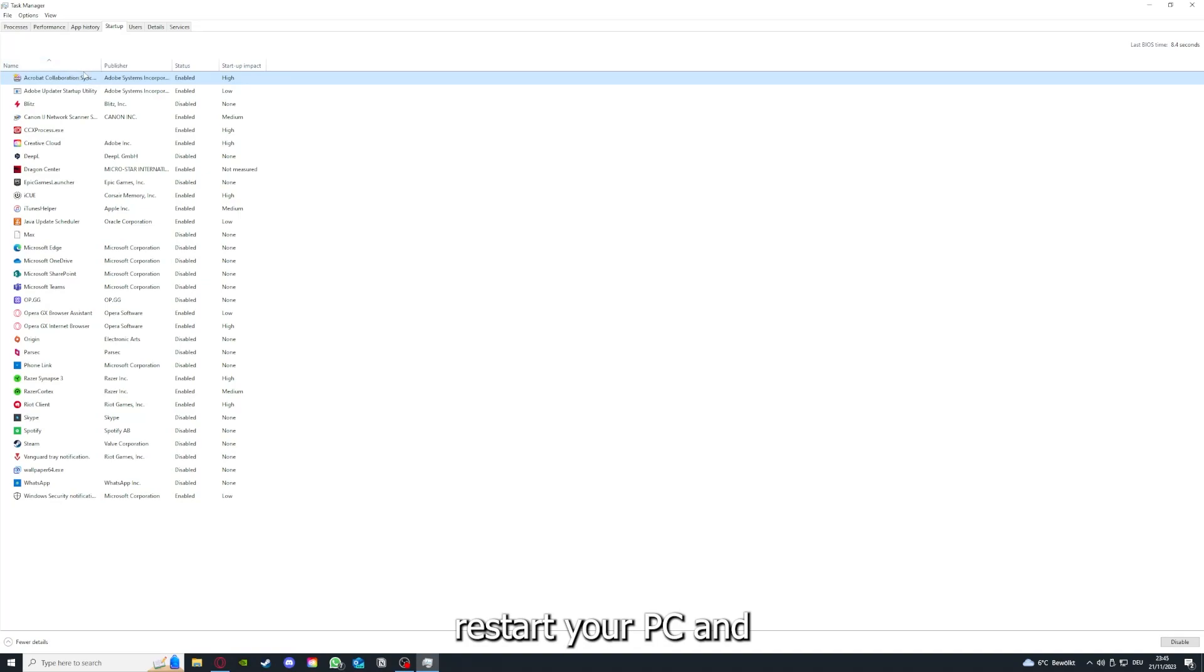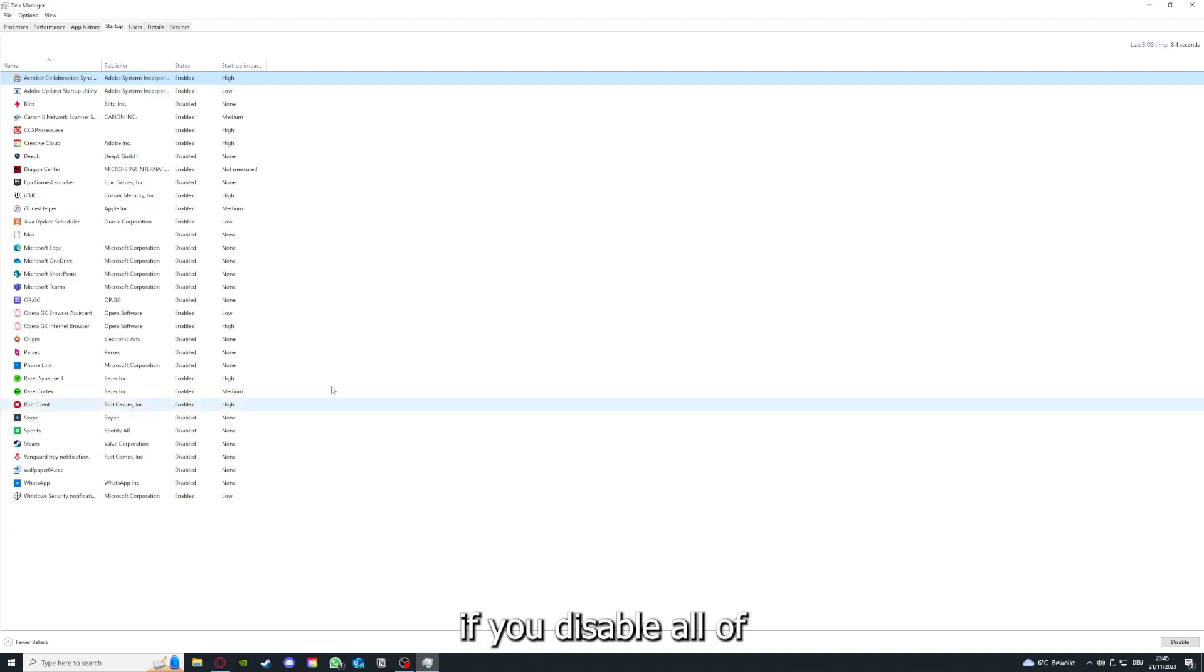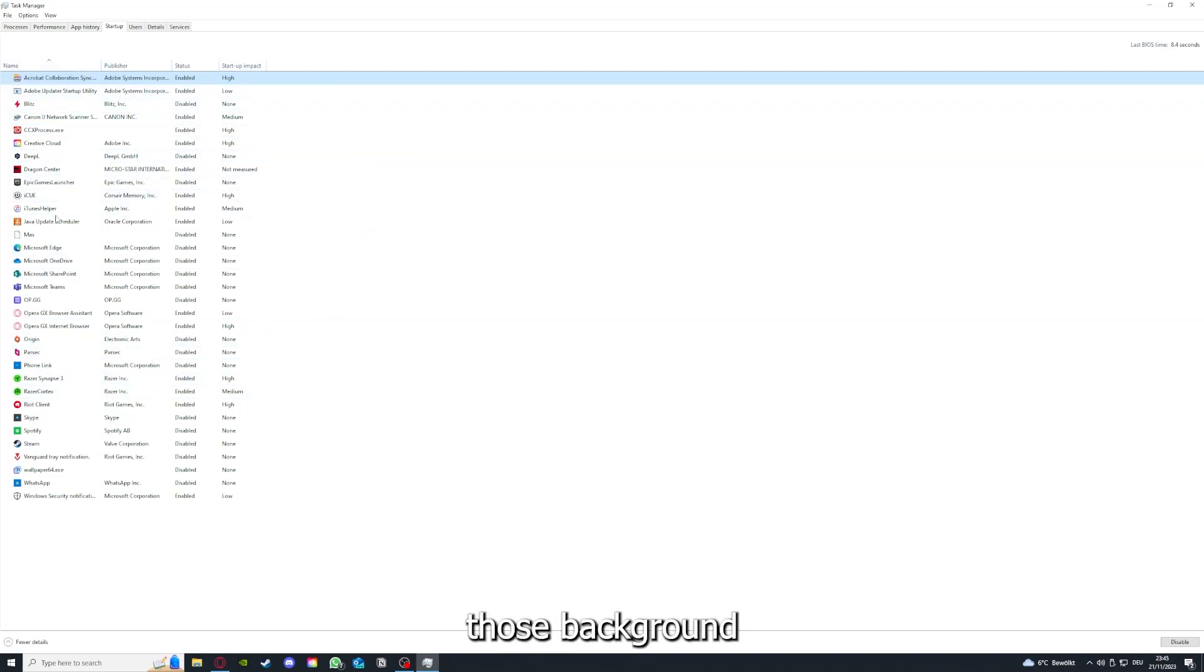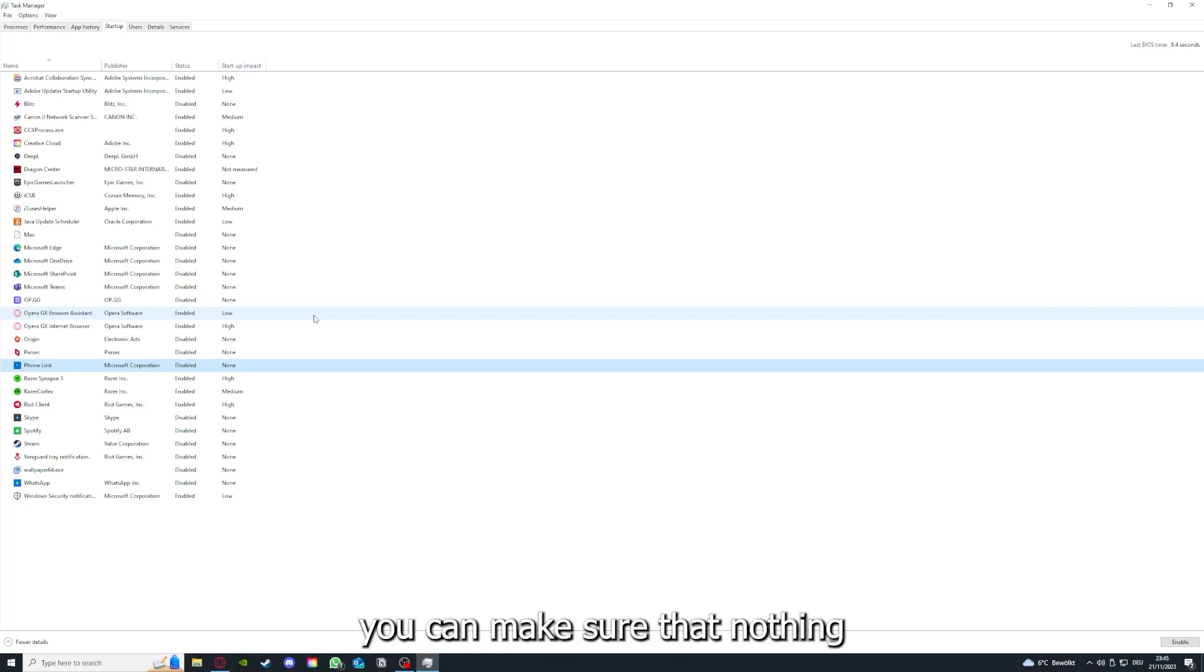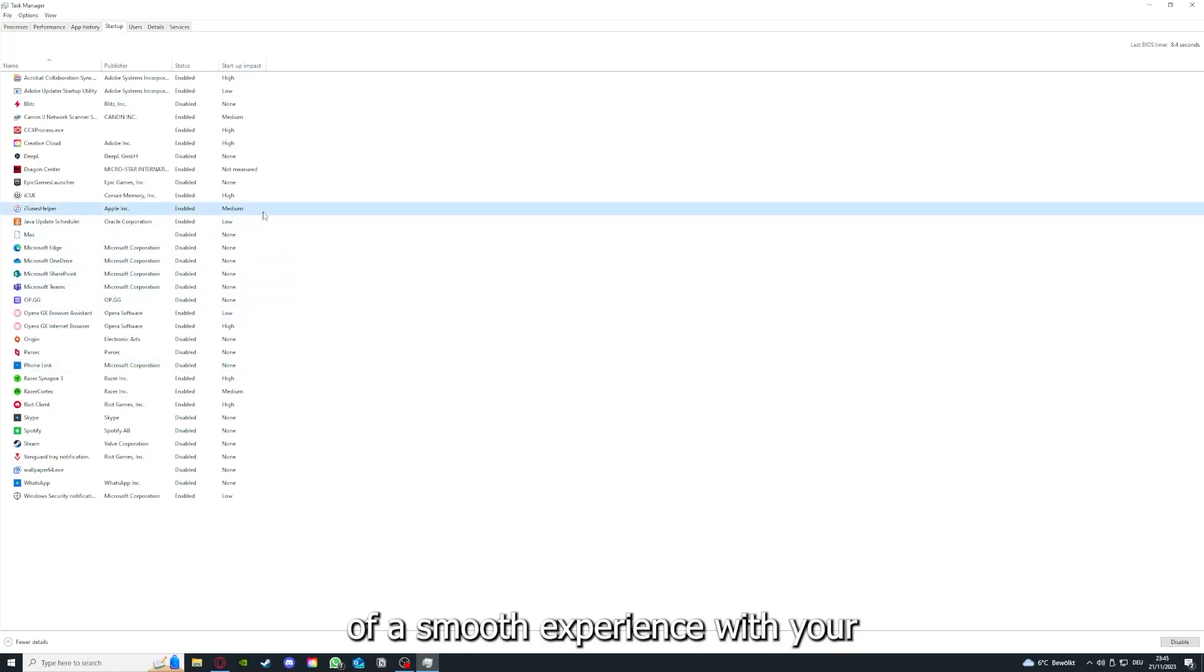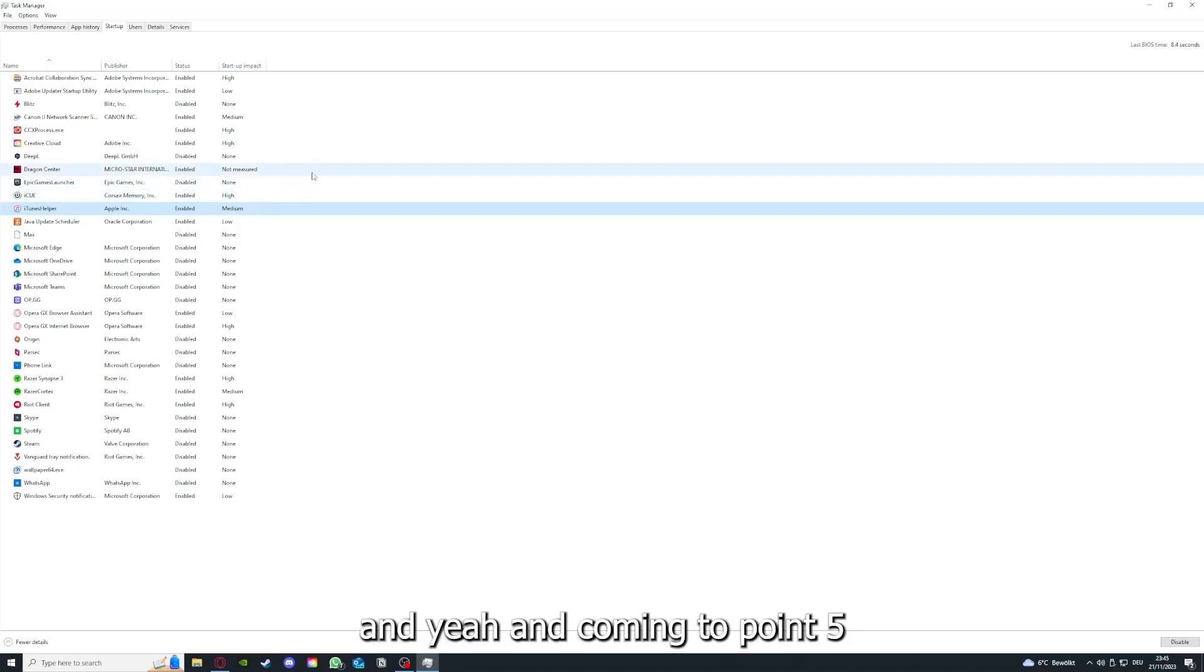You can make sure that this application doesn't auto-start when you restart your PC. If you disable all of those background applications, you can make sure that nothing gets in the way of a smooth experience with your application.